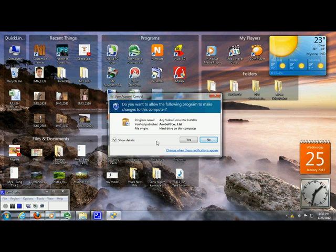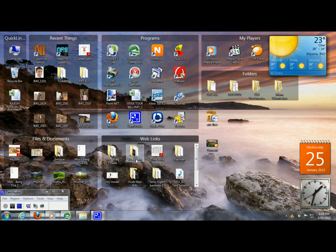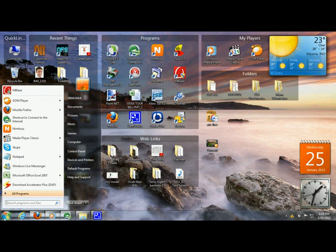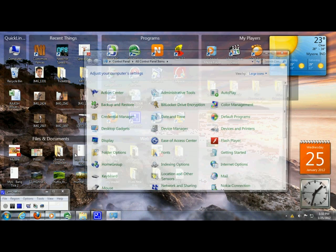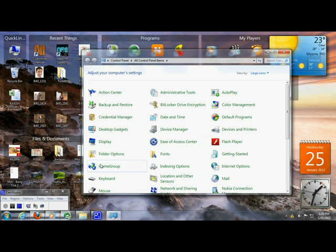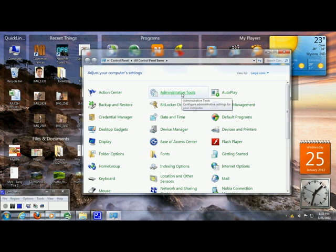Now I'm going to show you how to disable this. It's very simple. Click on Start, click on Control Panel, click on Administrative Tools.